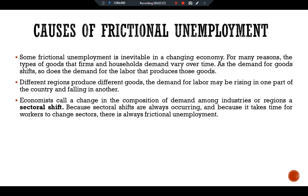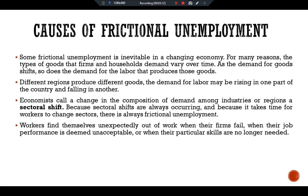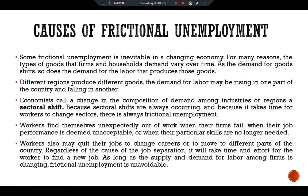Because sectoral shifts are always occurring and because it takes time for workers to change sectors, there is always some frictional unemployment. Sectoral shifts are not the only cause of job separation and frictional unemployment. Workers also find themselves unexpectedly out of work when firms fail, when their job performance is deemed unsatisfactory, or when their particular skills are no longer needed. Workers may also quit their jobs to change careers or to move to a different part of the country. Regardless of the cause, it takes time and effort to find a new job, so frictional unemployment is unavoidable.